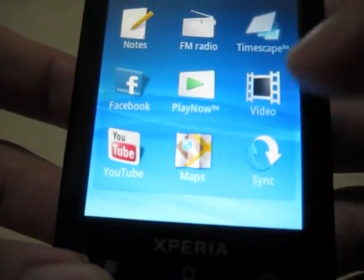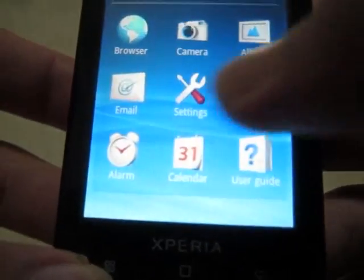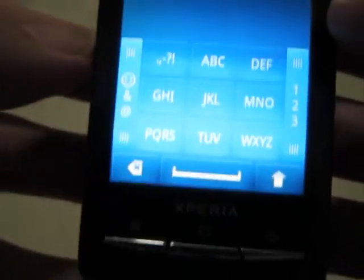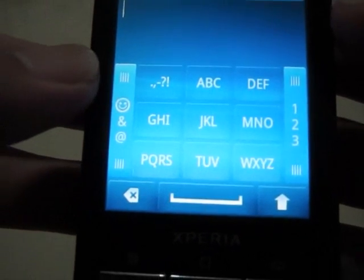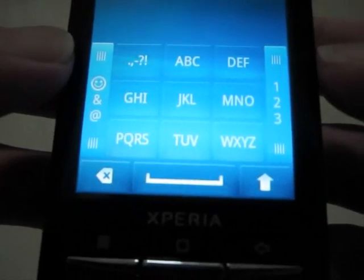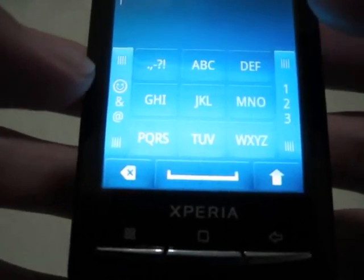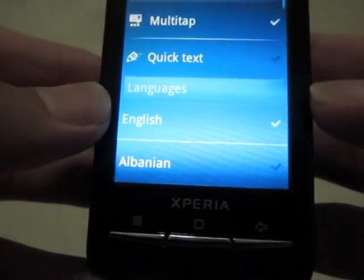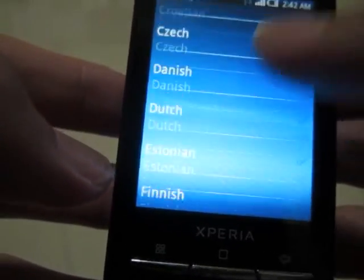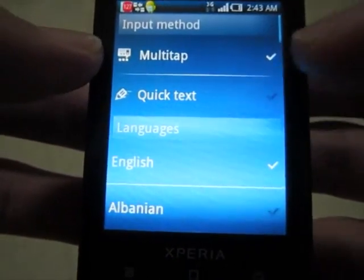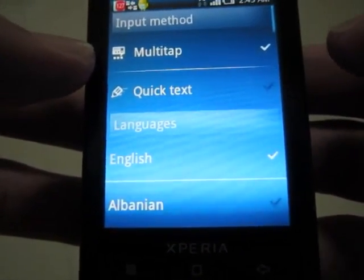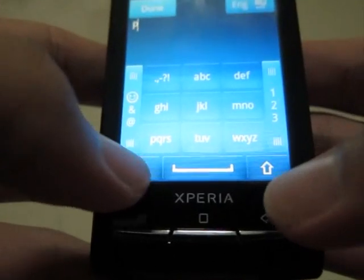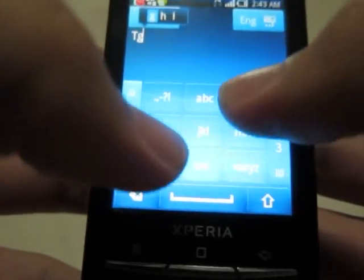Somebody asked me about the keyboard. As you can see, the keyboard is not a full QWERTY keyboard — it's a T9-style input keyboard, but it's also not exactly T9. You can see it has multi-tap, quick text, English, and other options. I only use the basic one because I think that's the easiest for me.